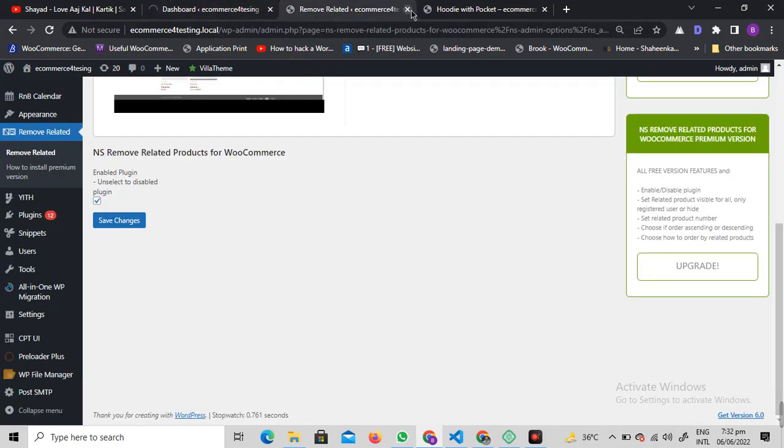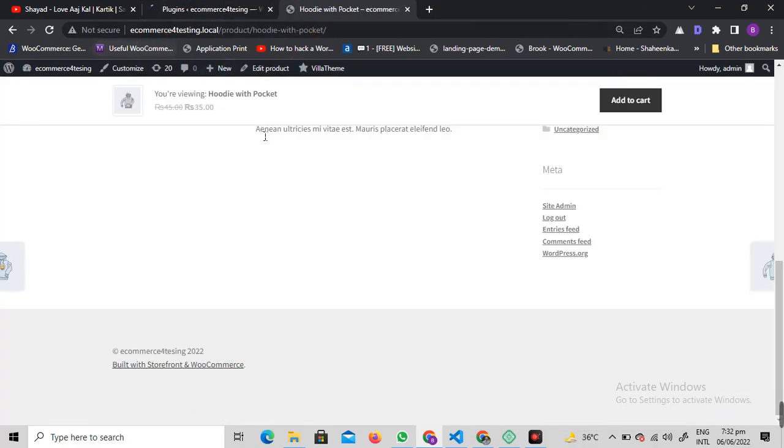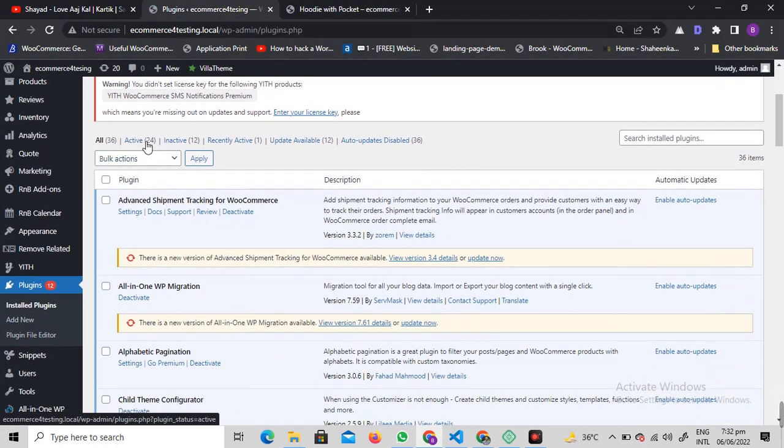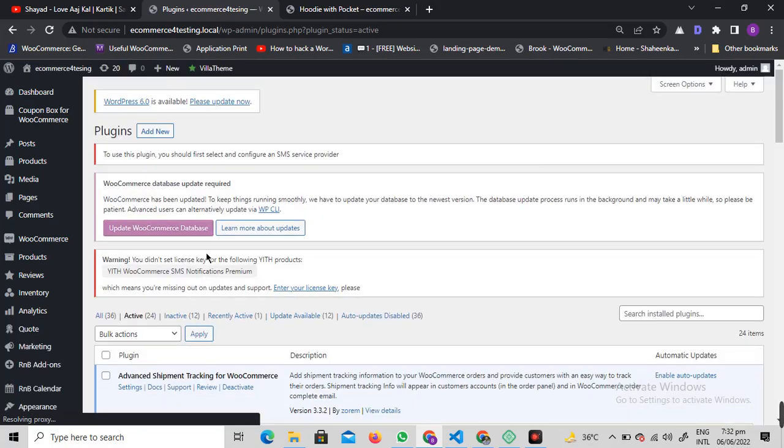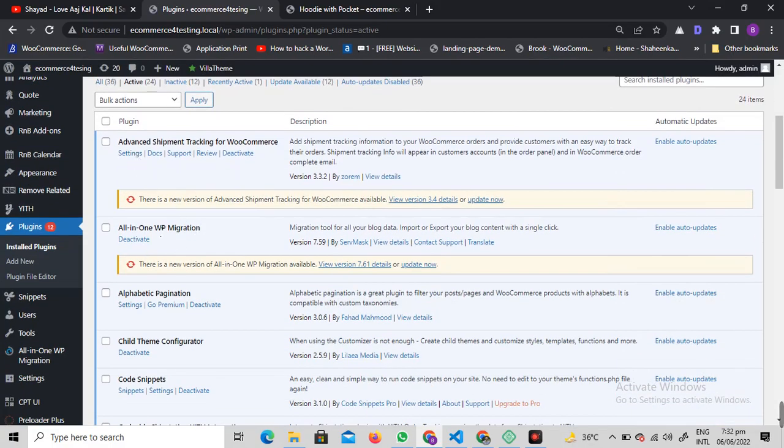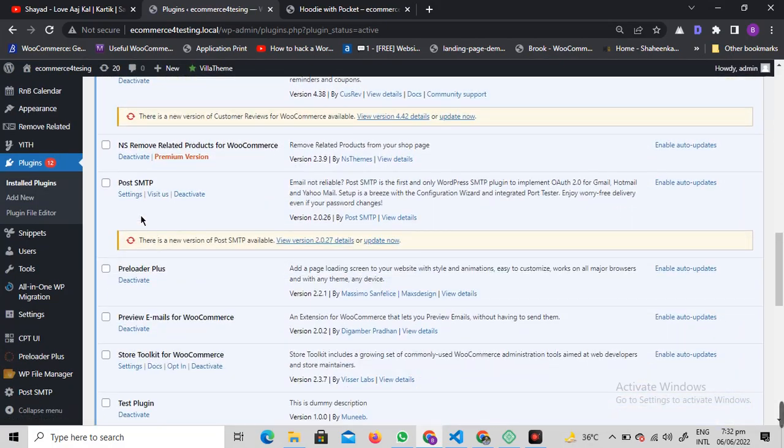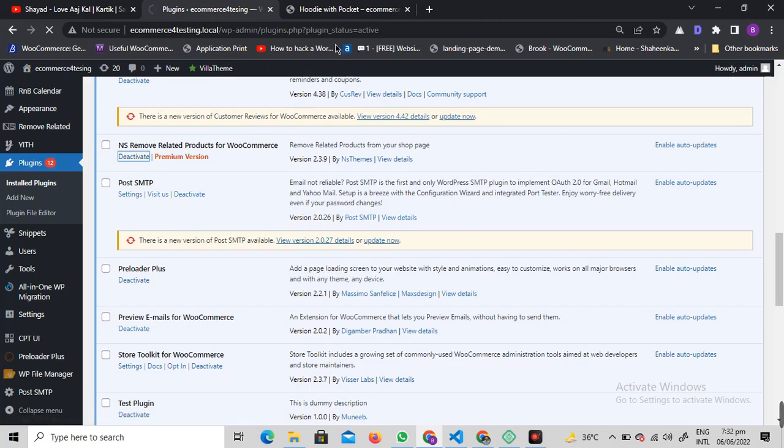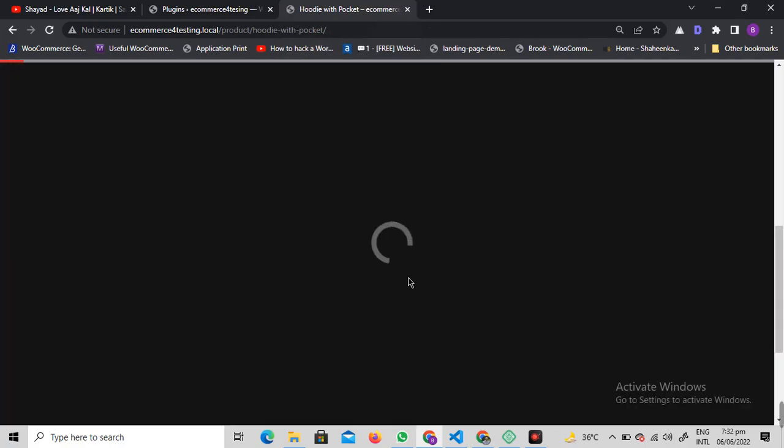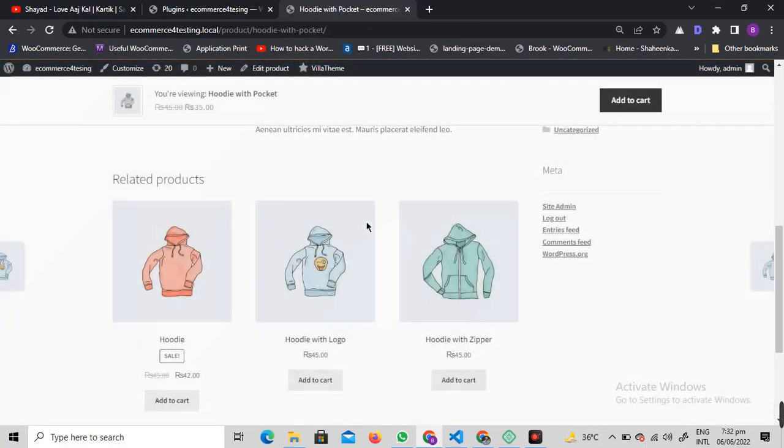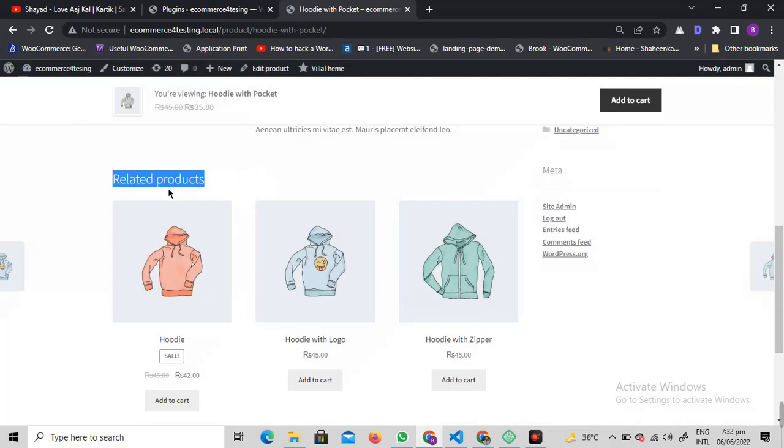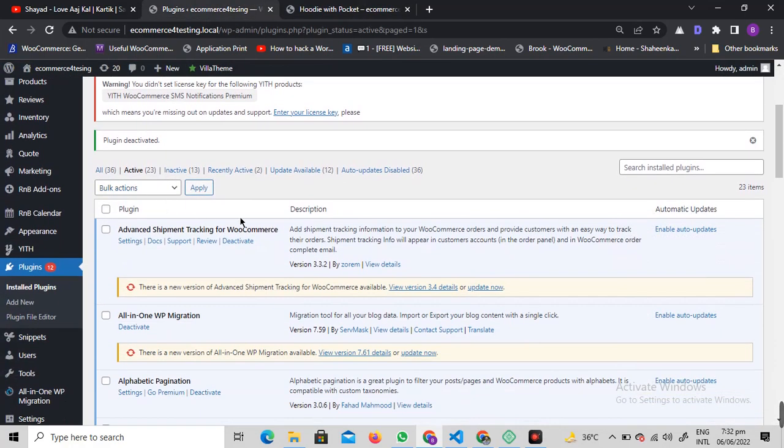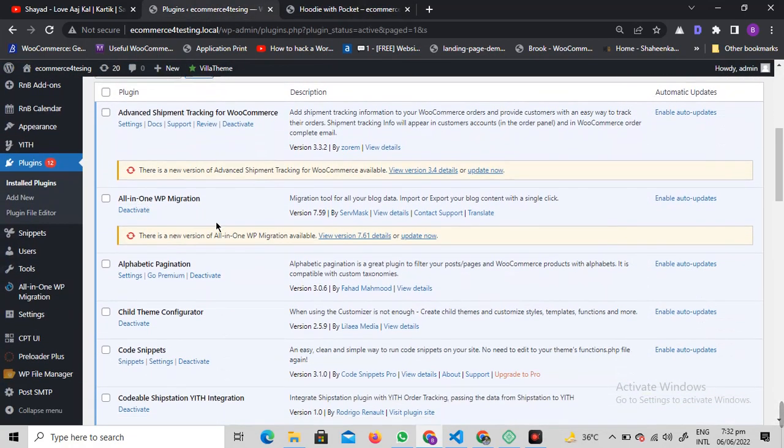Let me just quickly deactivate this plugin. We're going to deactivate this plugin and see if it's coming back or not. Okay, the related products are now back.